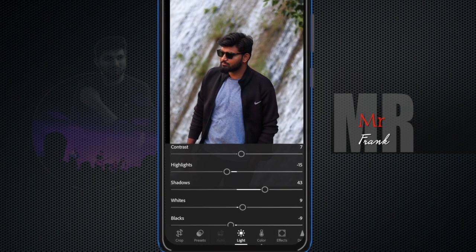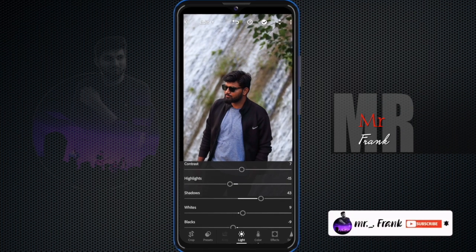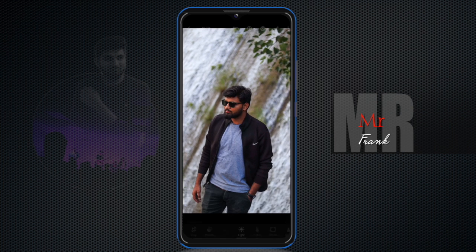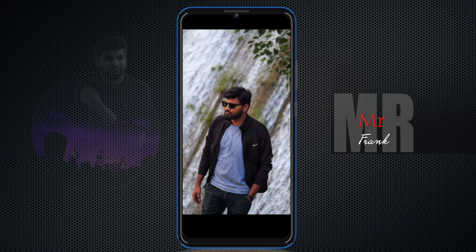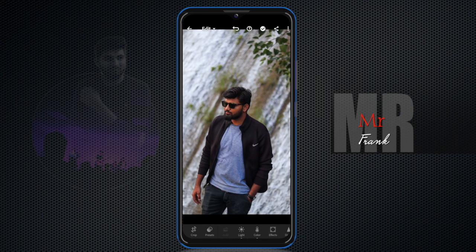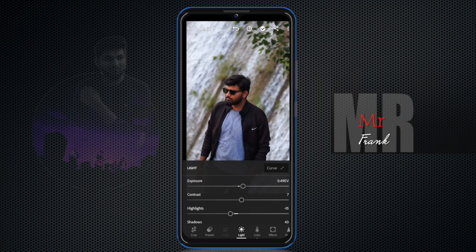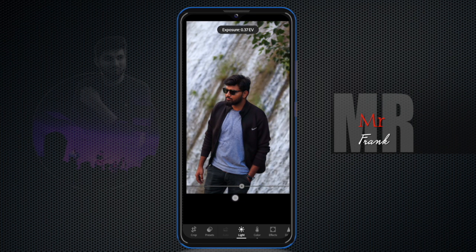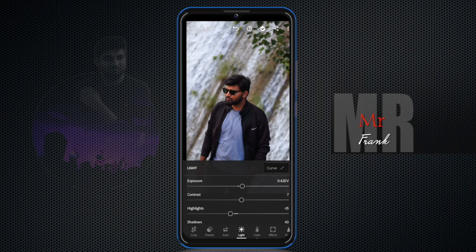If you click on the photo, you will see it automatically. If you click on the selfie button, you will see it automatically. If you click on the photo, you will see that the exposure will be less. The lightness will be less than the exposure. If you click on contrast, the contrast means the difference between highlights and shadows.